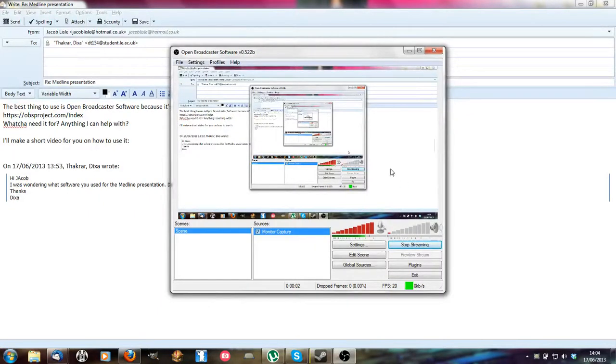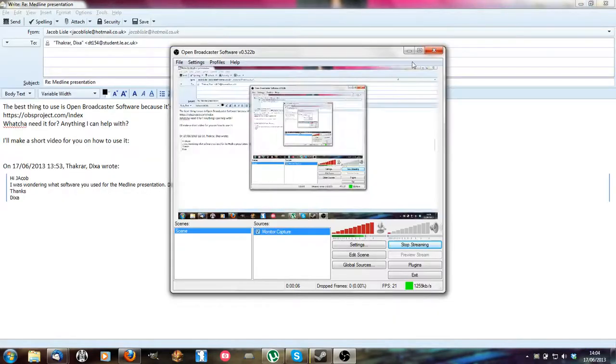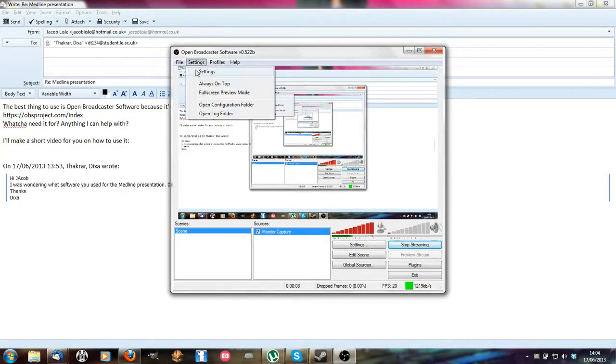Alright Dixxer, so this is the program. You can see it's just mirroring everything because I've got it open.